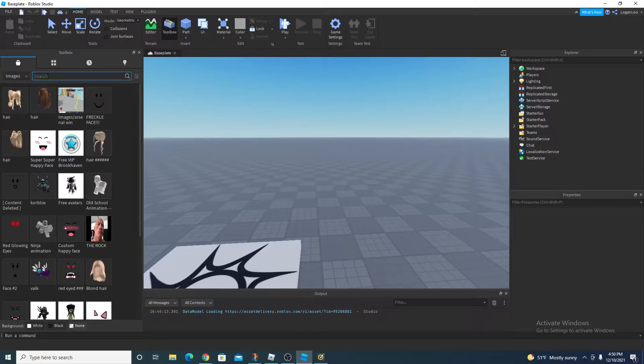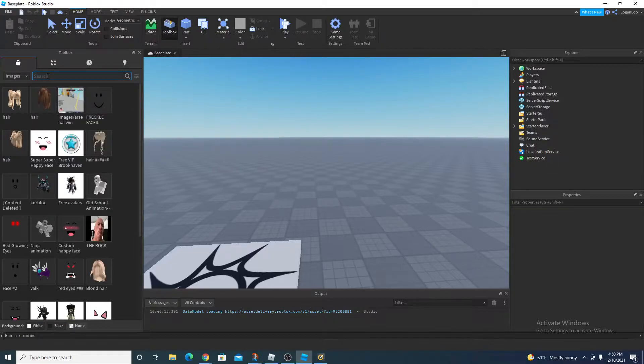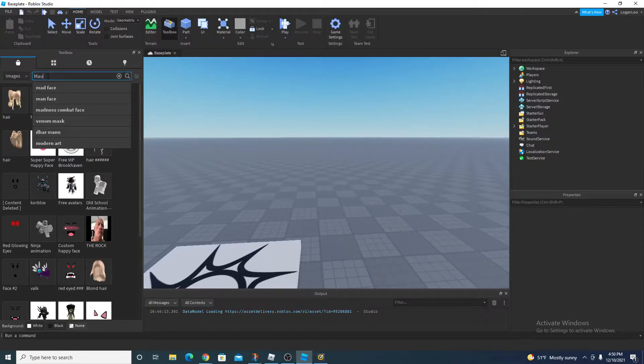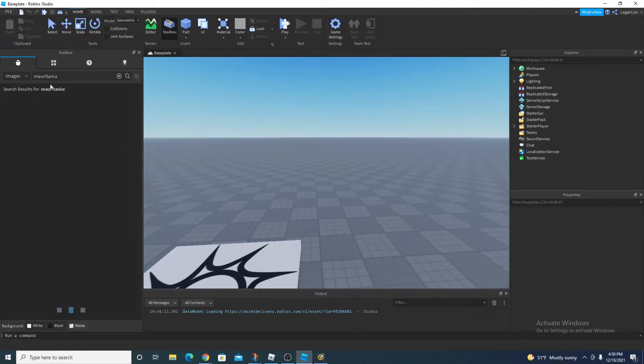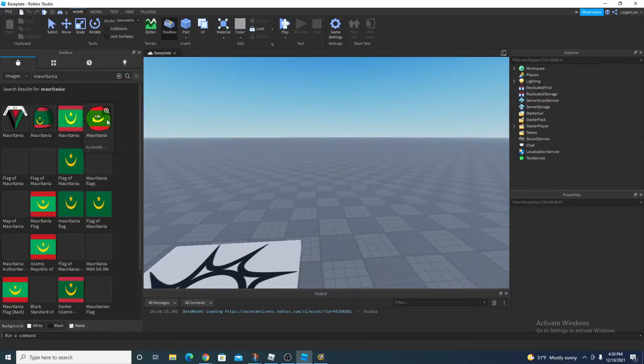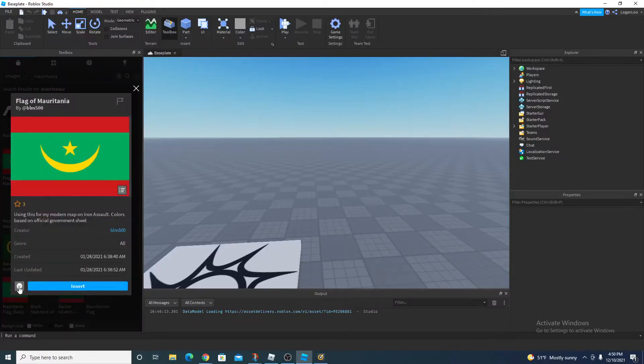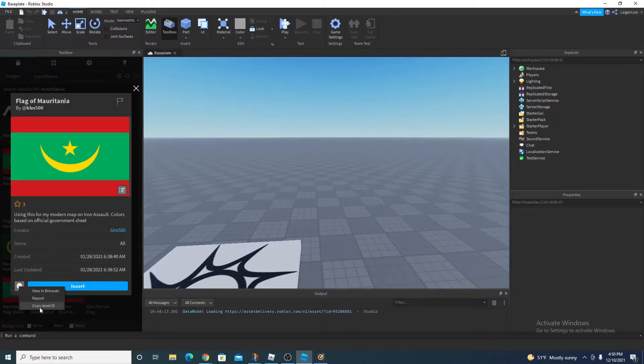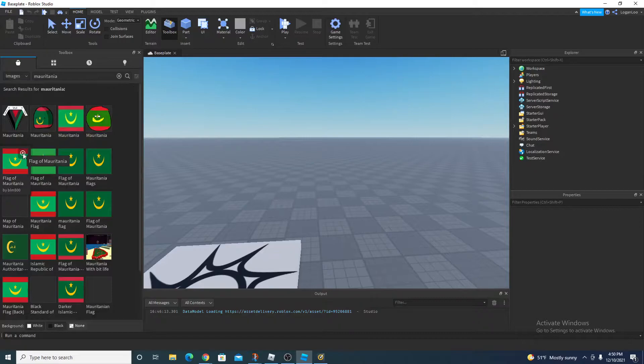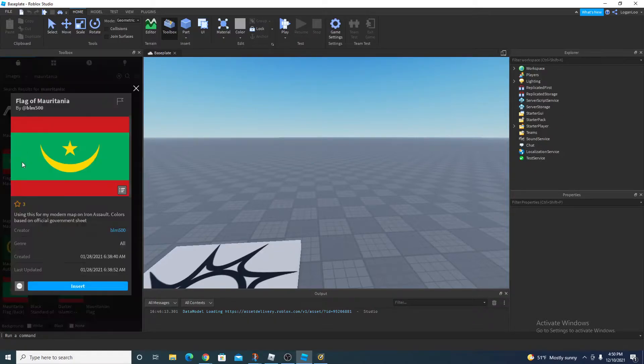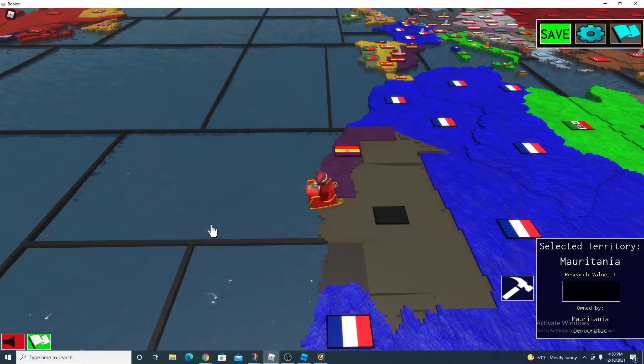And then search up the flag you want. Let's say Mauritania. And let's get this. Click copy asset ID. You have to click this little magnifying glass with the plus, and then click these dots, and then click copy and paste ID.